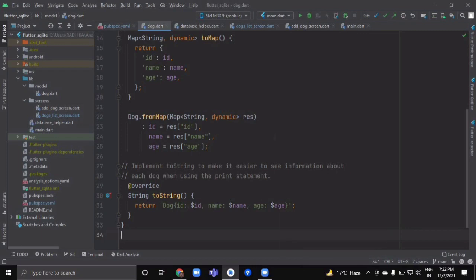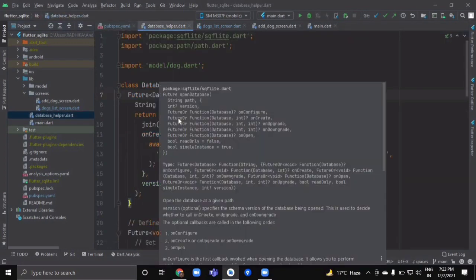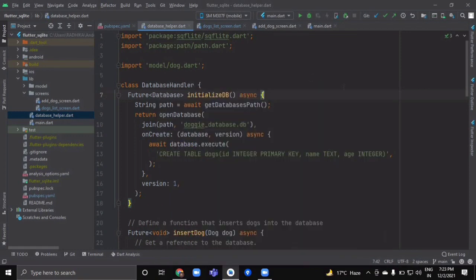Here we are done with our dog model file. After completing the dog model, create a new Dart file inside your lib folder and name it 'database_helper'. Here we will write all the database methods — insert, update, delete — and also the method for connecting with our database. Create a class named DatabaseHandler.